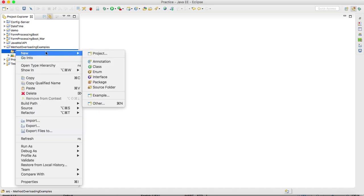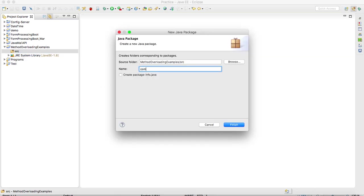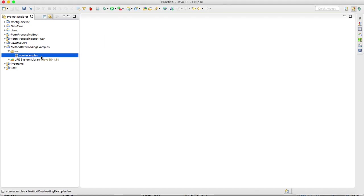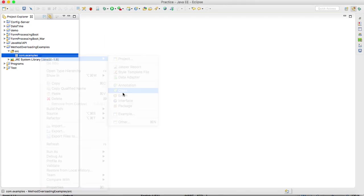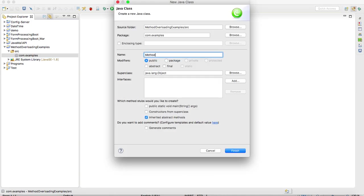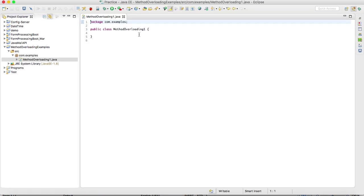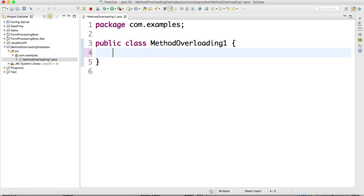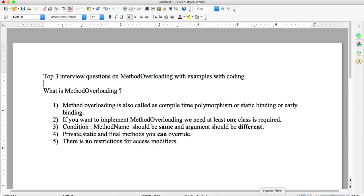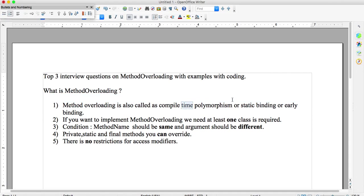I'm creating one package: com.examples. Before going to the examples, first we need to understand what is method overloading. I already wrote some content in a document. Method overloading is also called compile-time polymorphism, static binding, or early binding.